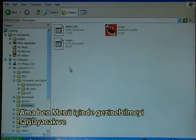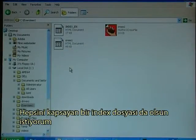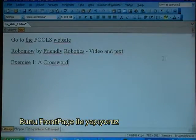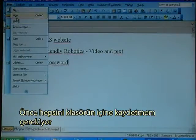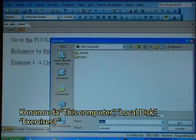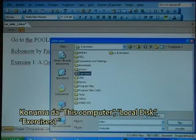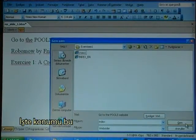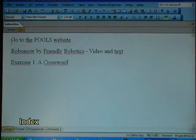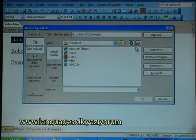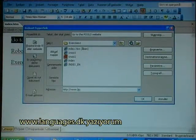I would also like to have an overall index file that can be used for navigation. A simple index page made with FrontPage could be used for this. I need to save it first in the Exercises1 directory on the local disk. I call it index. I want to link to the Pools website in the first link, so I type in 3wlanguages.dk.